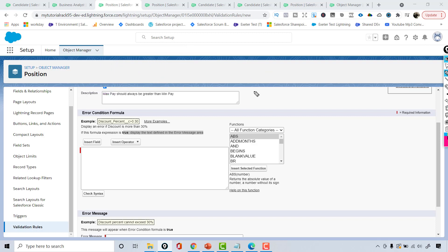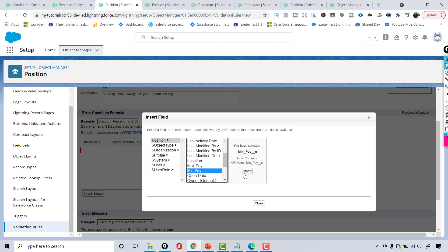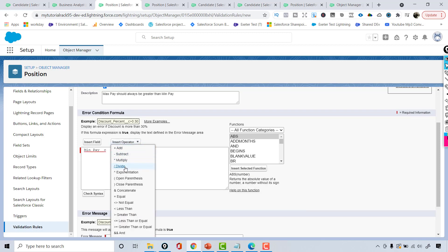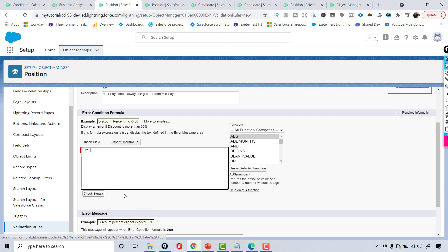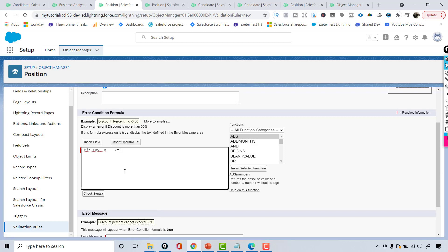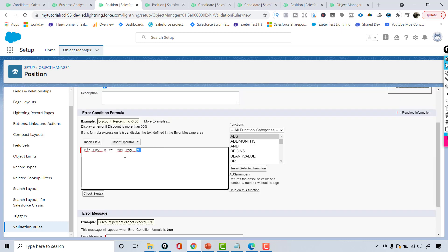So for the error condition, I'm going to choose my position object on the left-hand side and then choose the field which is min pay and insert it. Then select the operator — greater than or equal to — because both cannot be the same as well. So the condition is: if min pay is greater than or equal to max pay, that's when an error should be thrown.